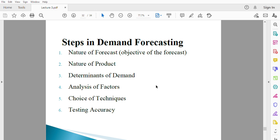Now let's look at the steps in demand forecasting. First, you have to know the objective of your forecast — whether you do a long-term forecast or a short-term forecast is very important. Then consider the nature of your good: is it a durable good, an inferior good, or a normal good?